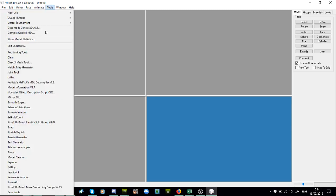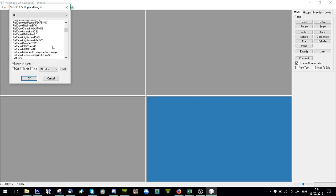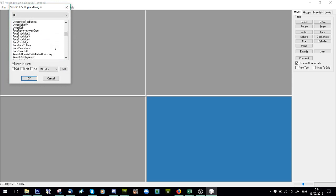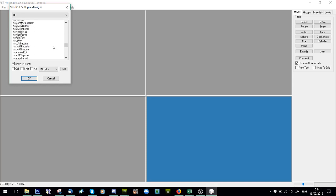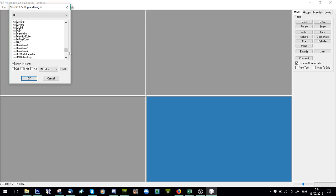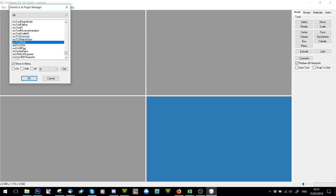And then in MilkShape you can set it up with Tools > Edit Shortcuts. If you go down you'll see one called MS TS2 Normal Data Merge, and mine is set to N, and then there is MS TS2 Vertex Data Merge, and mine is set to V.